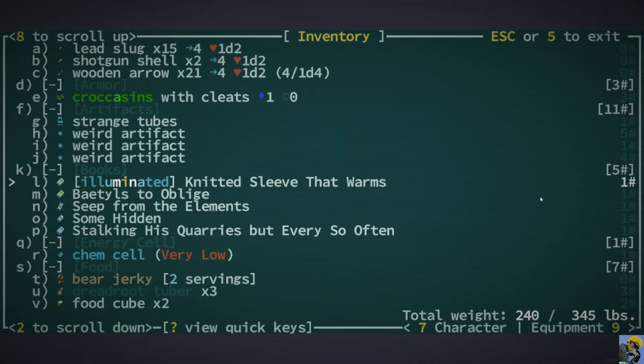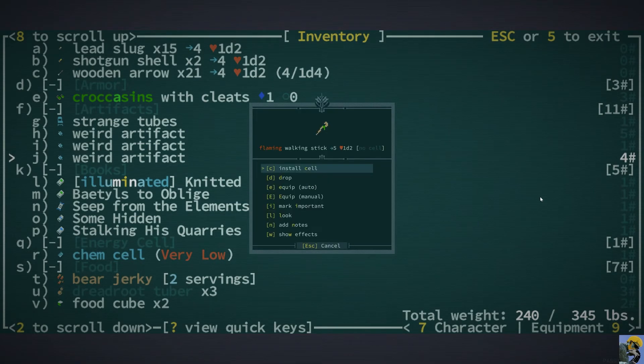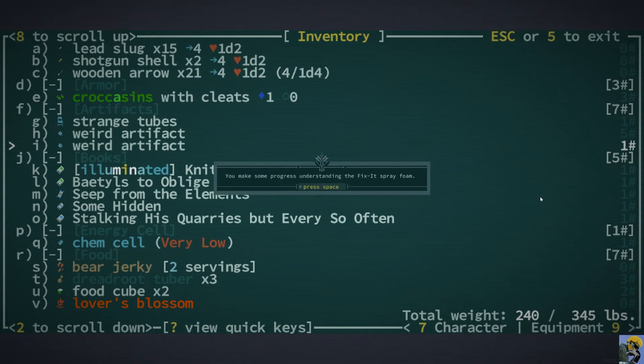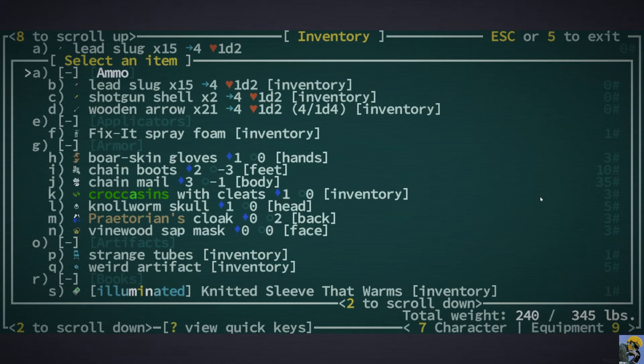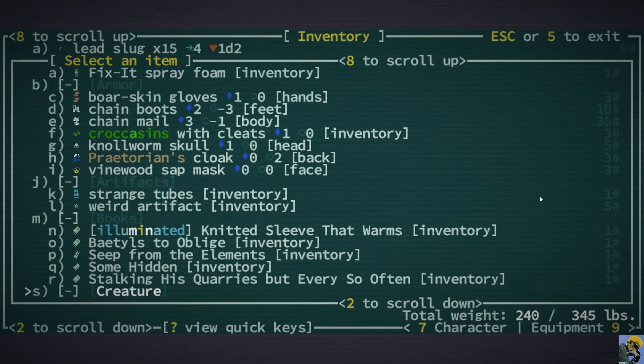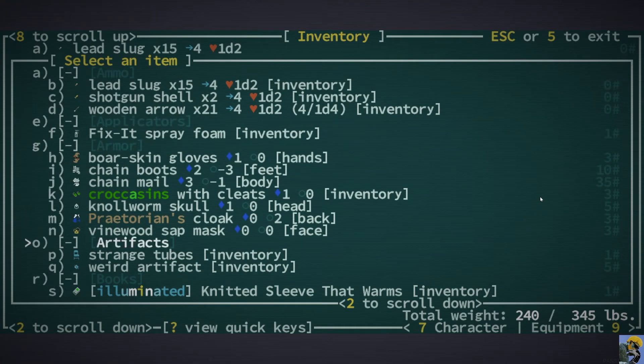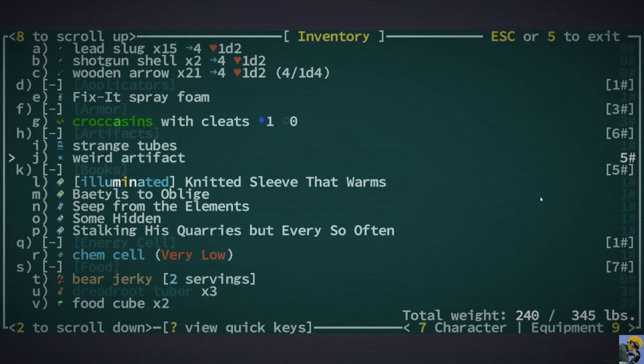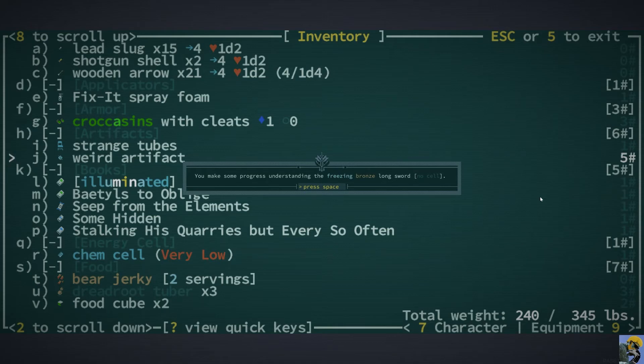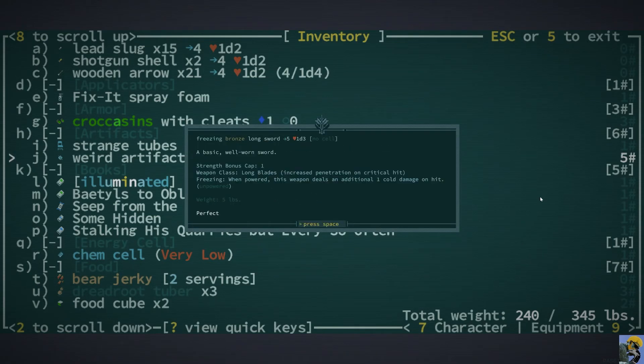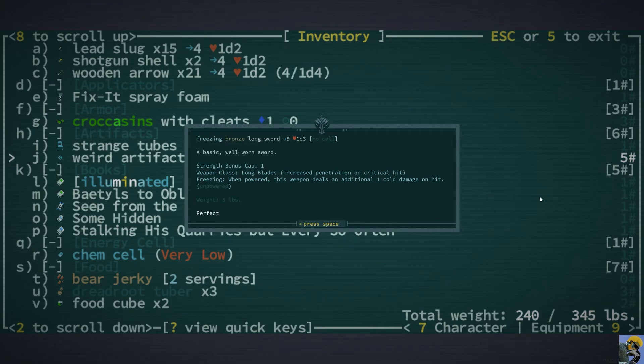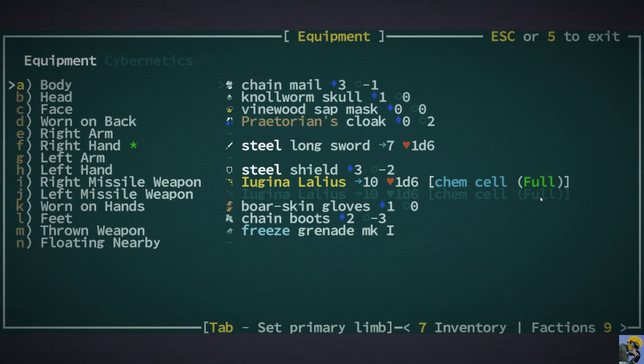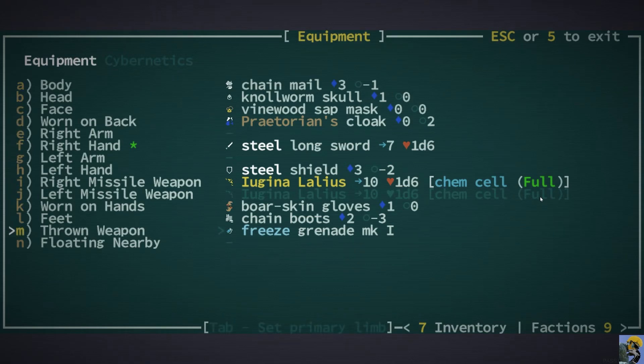Alright, let me see if I can identify any of these artifacts, examine, it's a flaming walking stick, that's pretty cool, and then it's fix-it spray foam, and then, oh, was that what all of my artifacts were? No. And it's a freezing bronze longsword with no cell. Ooh, let me look at this. It's five accuracy, one dice, three. But it does cold damage if you power it. I mean, if I look at my actual weapon, nah, my steel longsword is just better. It's more accurate, it does more damage, it's too bad.